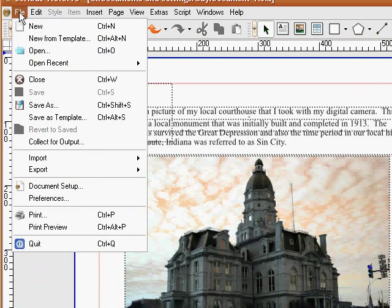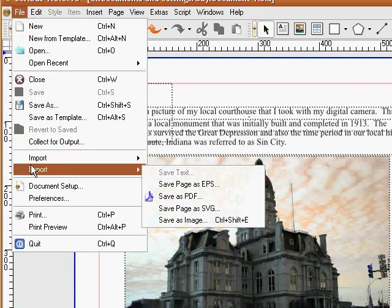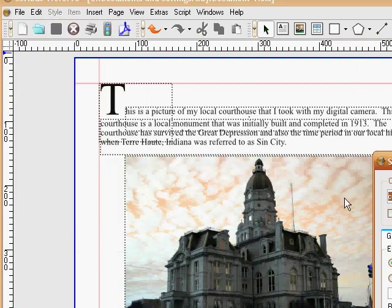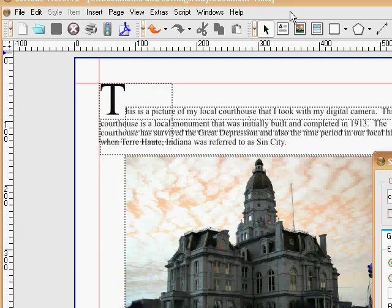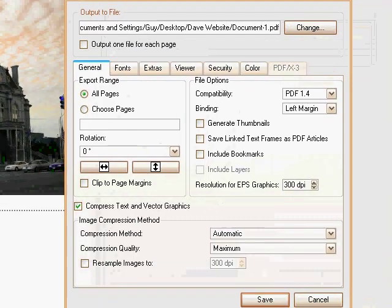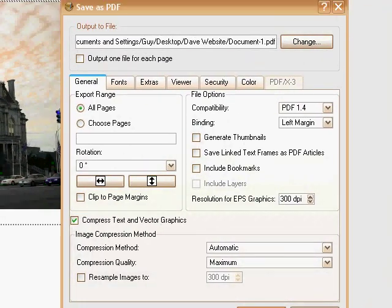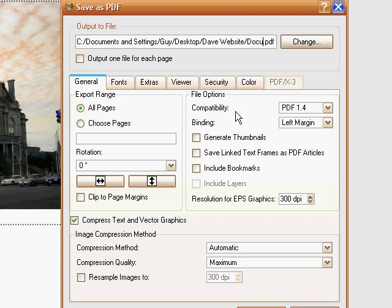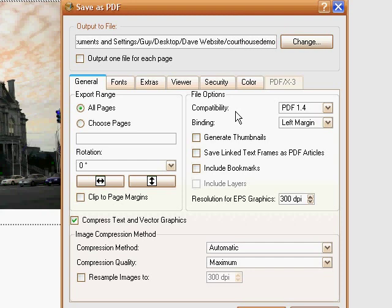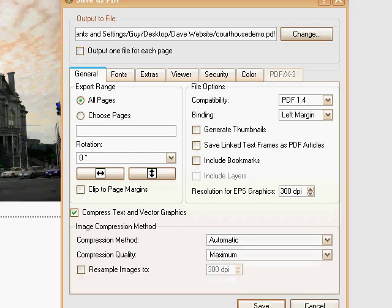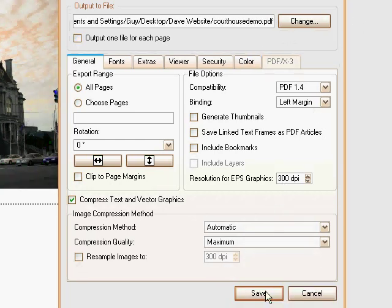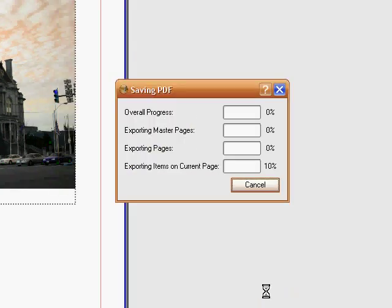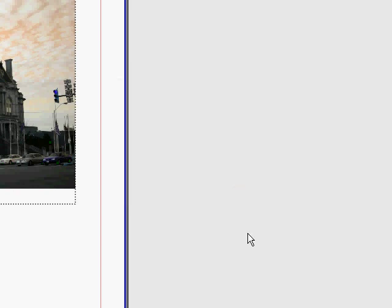And now to make a PDF, you go to file and export. We're going to save it as a PDF. And that's when you'll get this box right here. And up here you can change the destination of where you want it to be. So I'm going to rename it a little bit here. Just put courthouse demo. And I know exactly where it's going to be. I'm going to hit save. And now it's converting it to a PDF file.